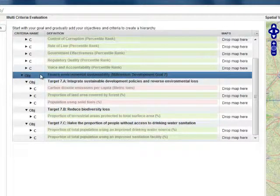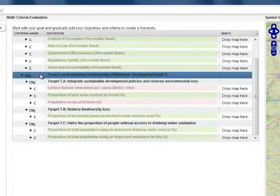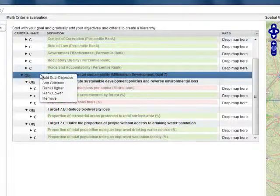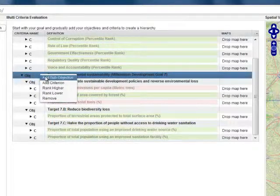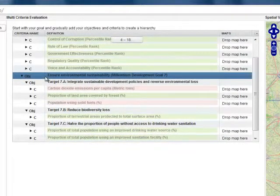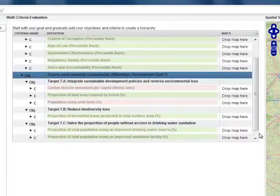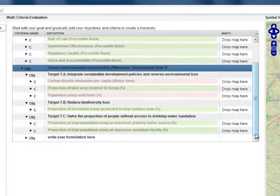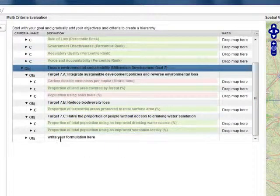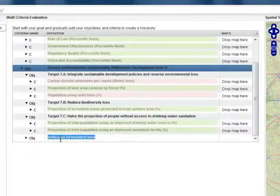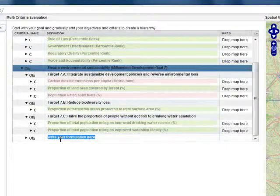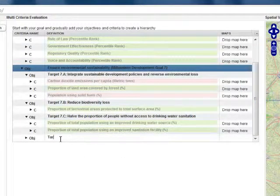One target is still missing, which I am going to add now. I add an objective, and I'm going to add Target 7D.